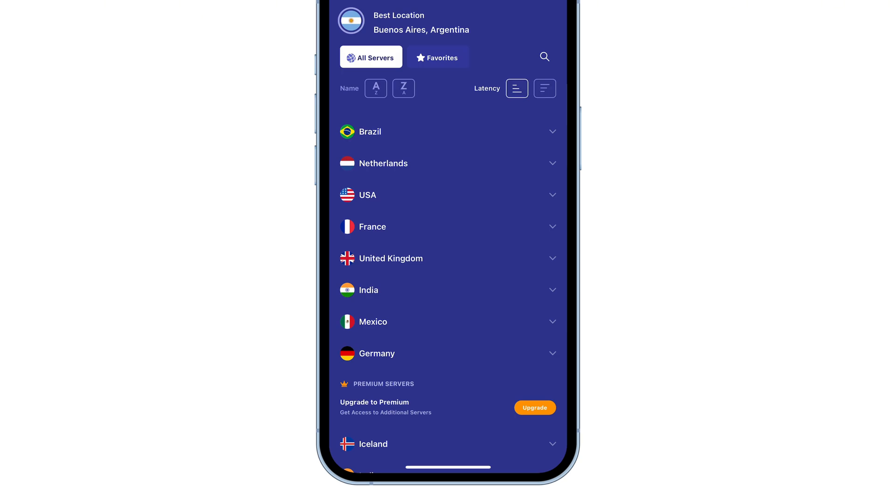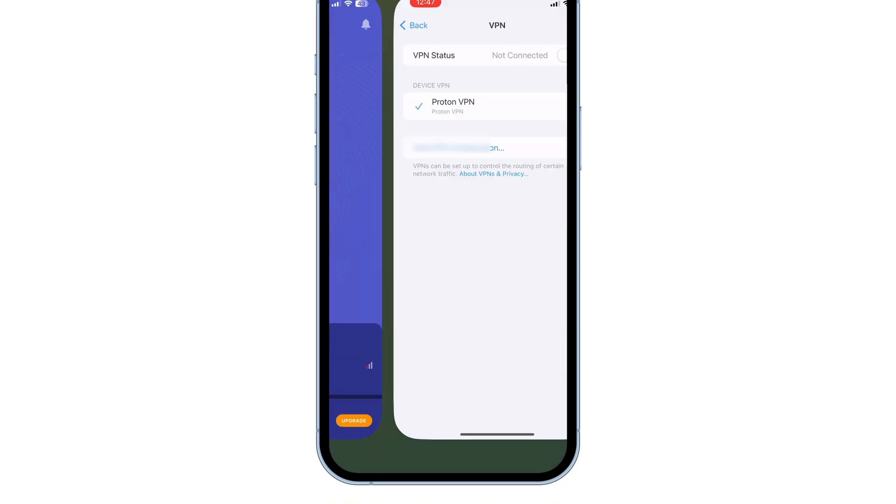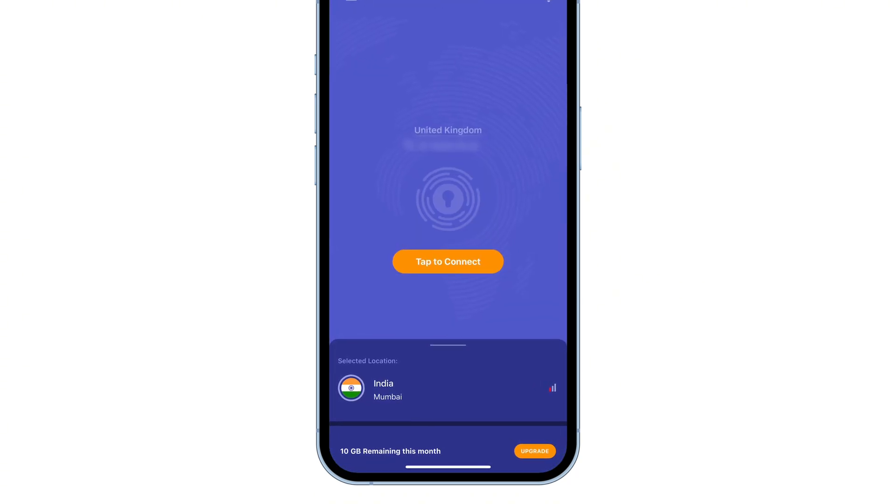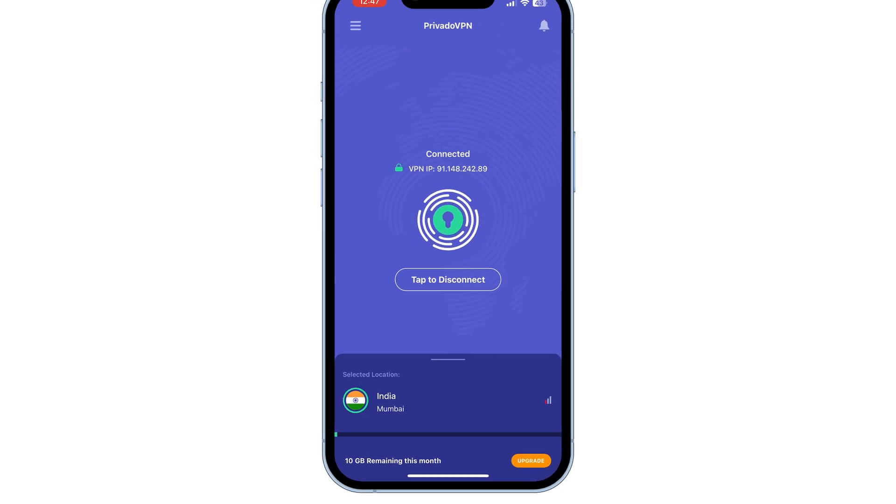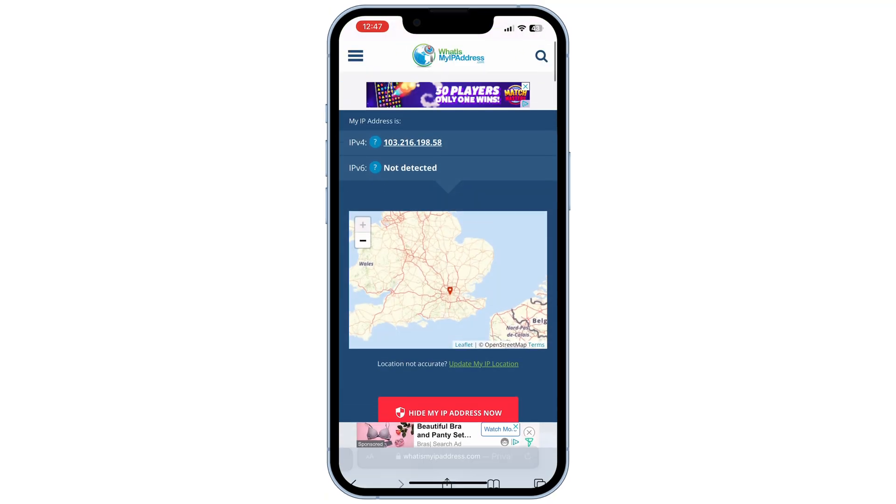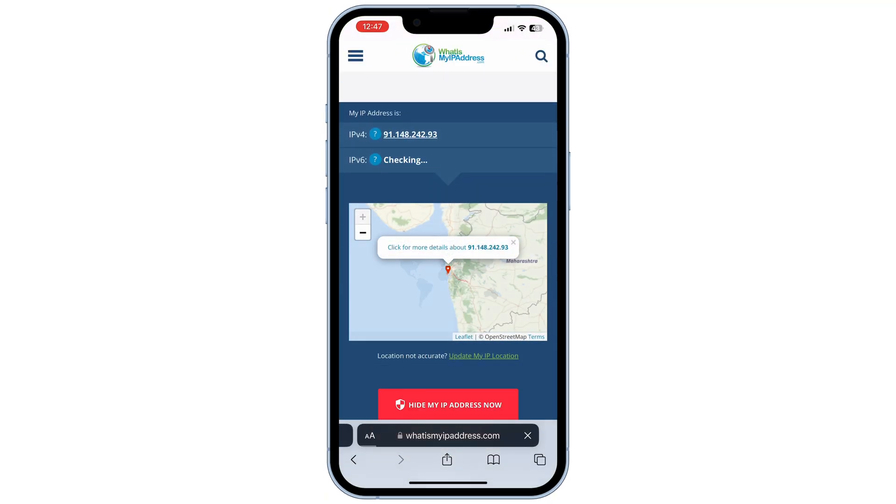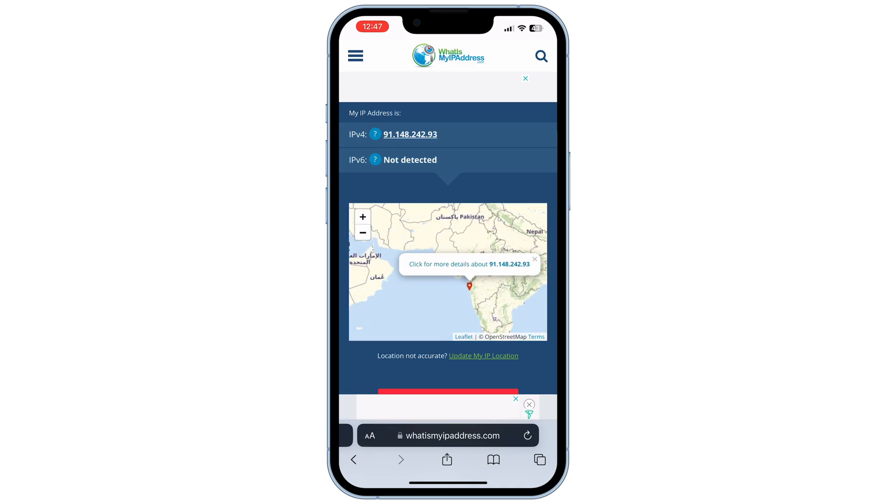Tap on any country to connect to it. Configure the VPN, tap allow, and enter your iPhone passcode. Tap on connect. And it's connected now. I'll go back to that website to prove that it's connected to India. And here you can see it. Tap on more details for more information.